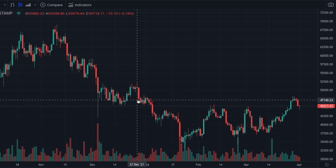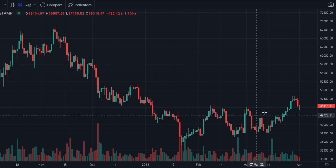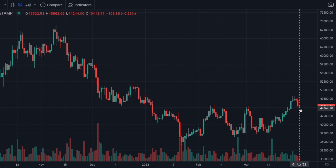Starting with our Bitcoin chart, we are getting the pullback that we've been expecting. Now that we're getting our pullback, we want to make sure that we don't go too deep.